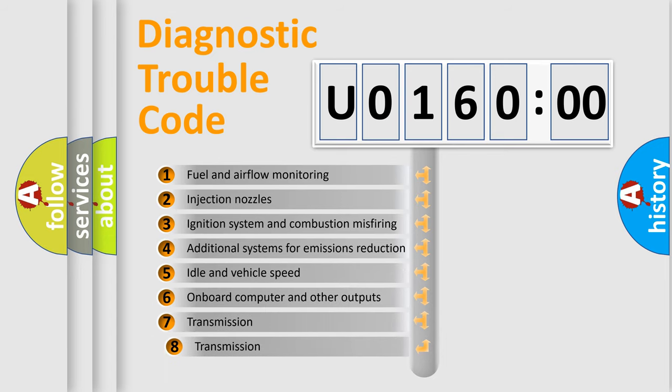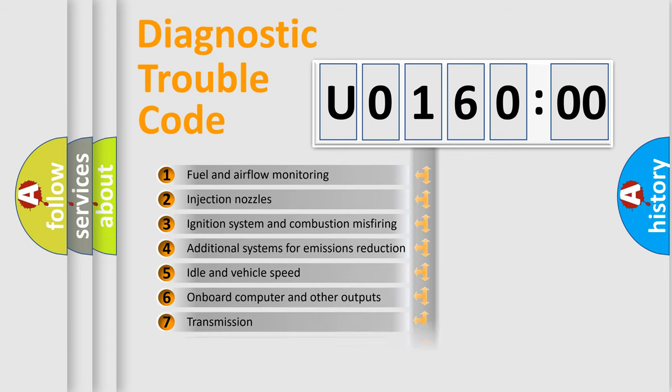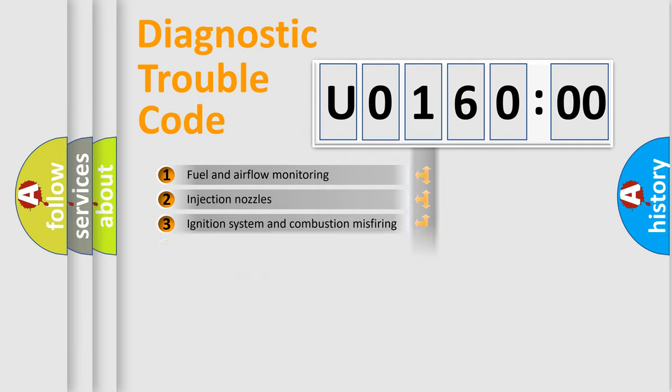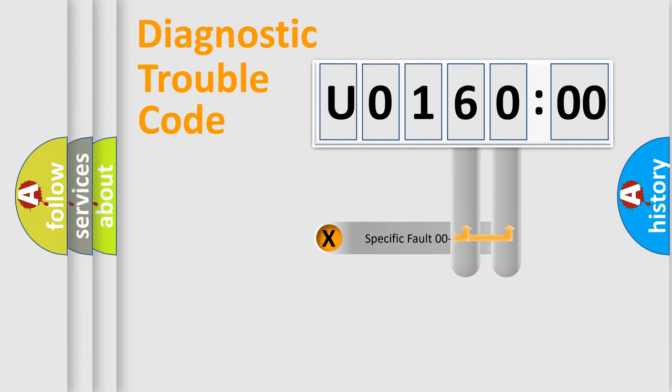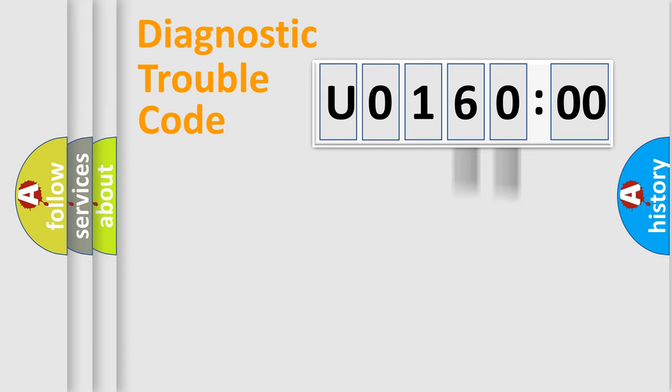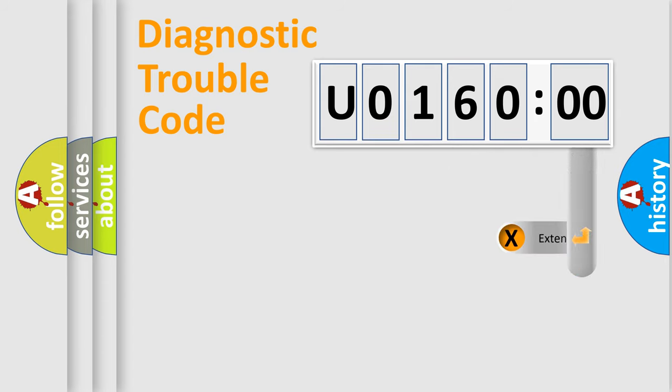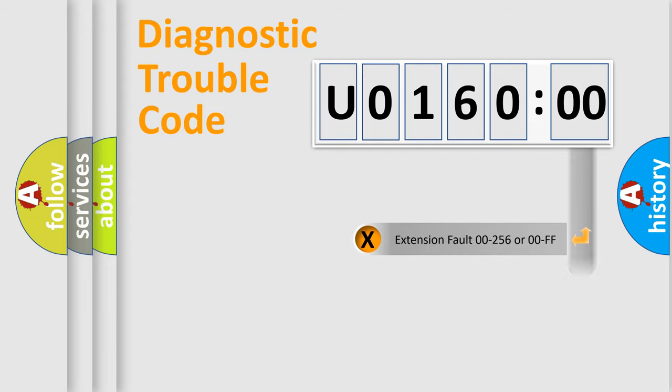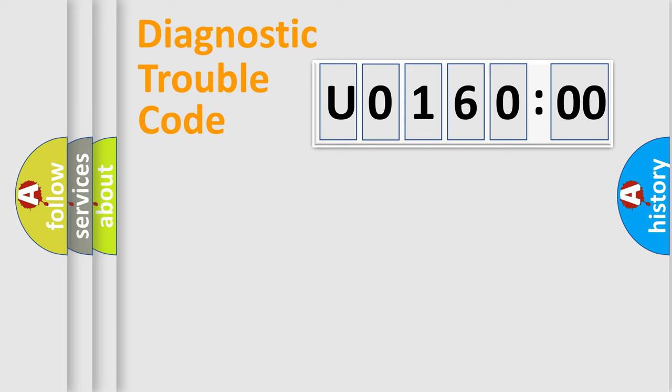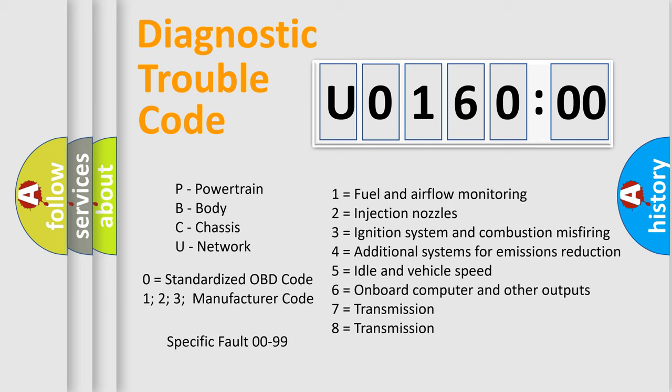The third character specifies a subset of errors. The distribution shown is valid only for the standardized DTC code. Only the last two characters define the specific fault of the group. The add-on to the error code serves to specify the status in more detail. For example, a short to the ground. Let's not forget that such a division is valid only if the other character code is expressed by the number 0.